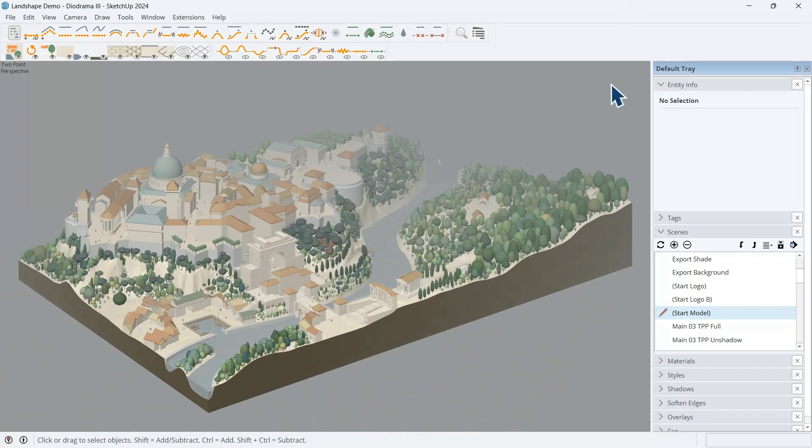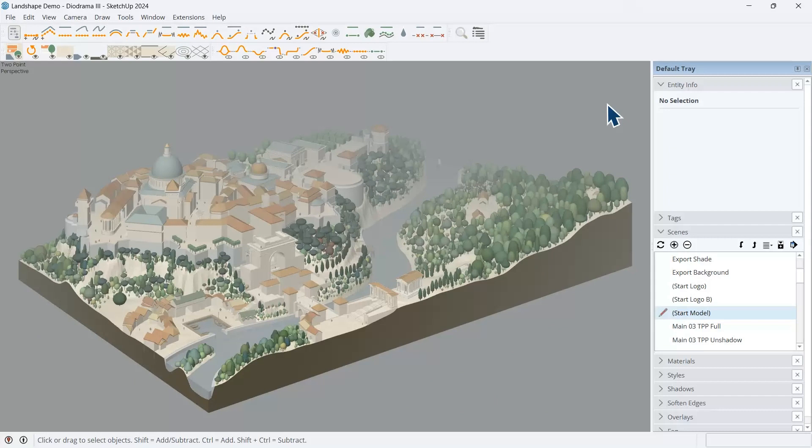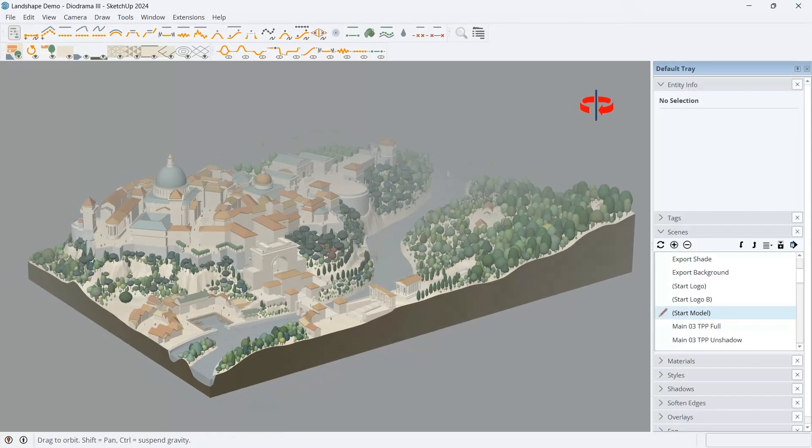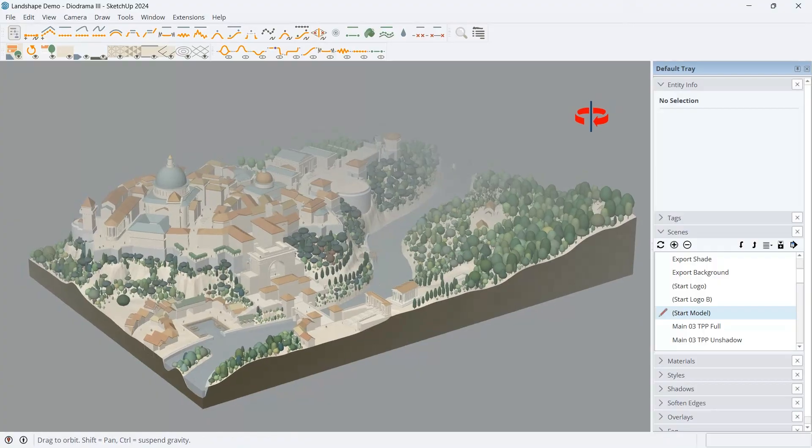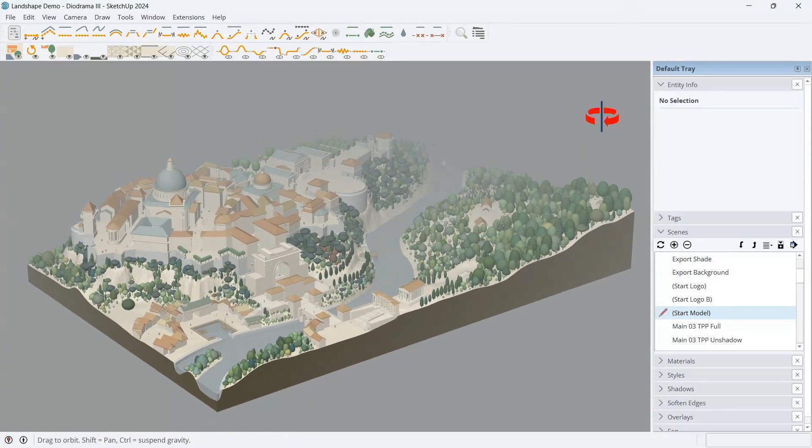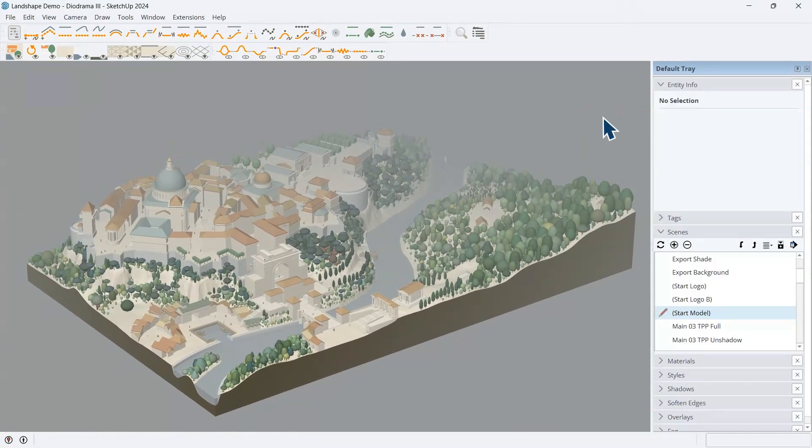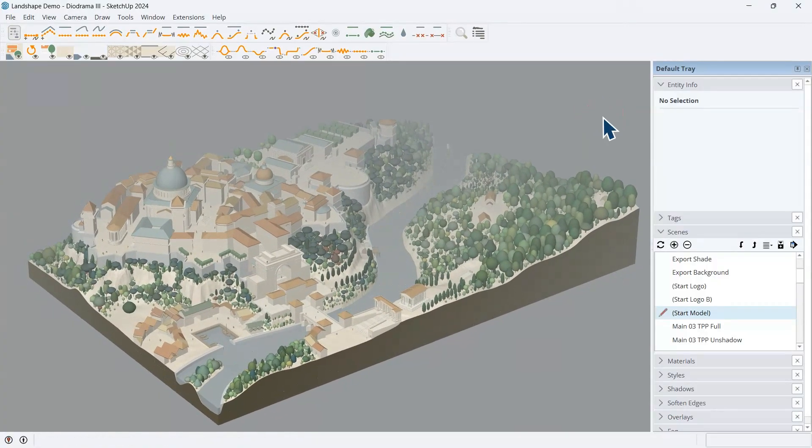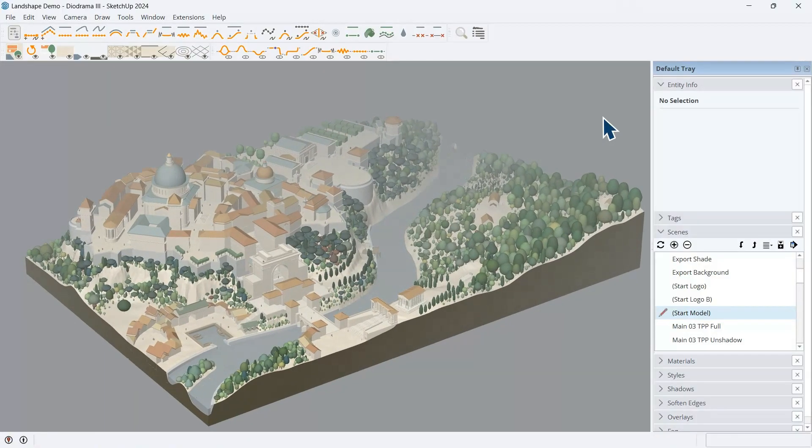Landshape has quite a few tricks up its sleeve, and today we'll just skim the surface. Perhaps the most important aspect of Landshape is that it dramatically lowers the barrier of entry to professional 3D landscape modeling.